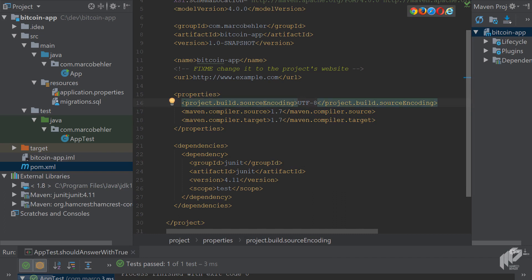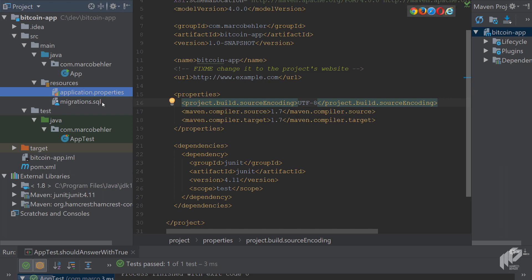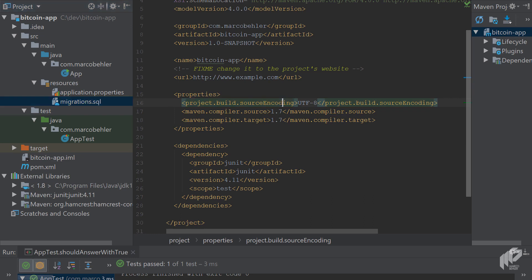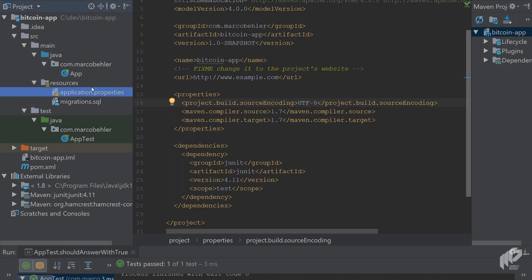You'll see two properties. It's the project build source encoding UTF-8 property. Why do you need that? When you build the whole project, Maven will basically read in the files in source main resources, copy them to the jar file, and it will read them in with a platform-dependent encoding, character encoding. If you're on Windows, Mac OS, or Linux, there's going to be different platform encodings. If you specify UTF-8 here, all platforms are going to use the same encoding, or you might run into encoding problems with the contents of these files.